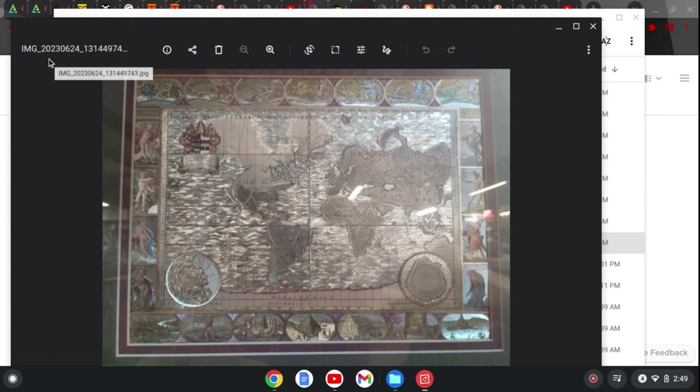It caught my eye for a variety of reasons. One being that it seems to be a pretty old map. It says that it's around the early 1600s to 1630s when this specific map was produced.